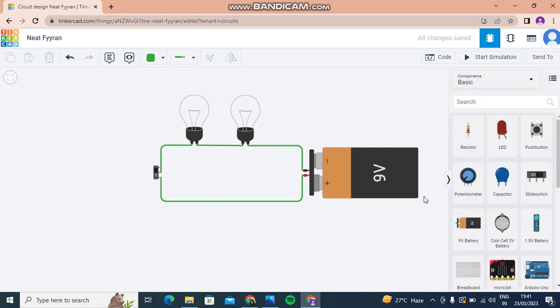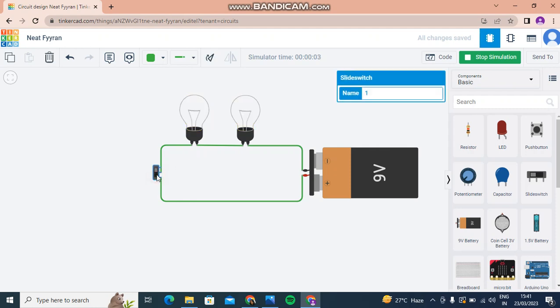Let's see if it's working or not. When I click on Start Simulation, the bulbs glow, and when I click on the switch, the bulbs stop glowing.